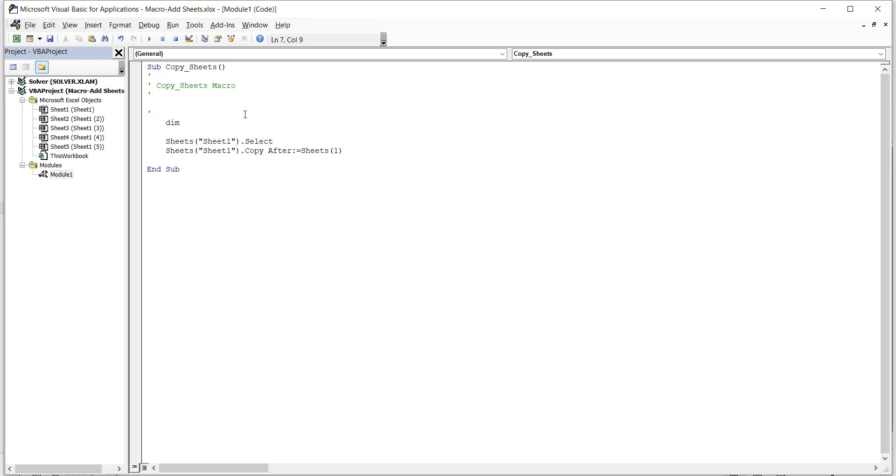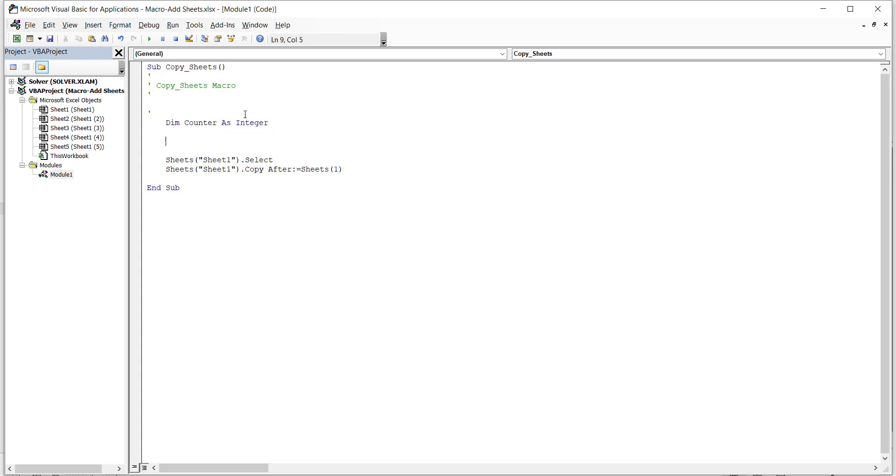We'll say dim. Don't worry about this syntax. It is just we are giving counter as integer. And here we'll use two commands. For counter equals 1 to say 5. And here we'll say next counter.